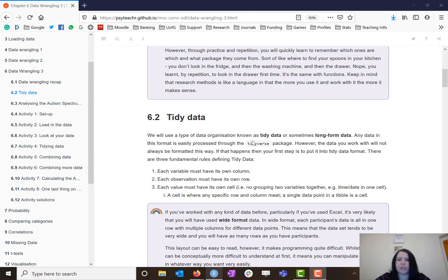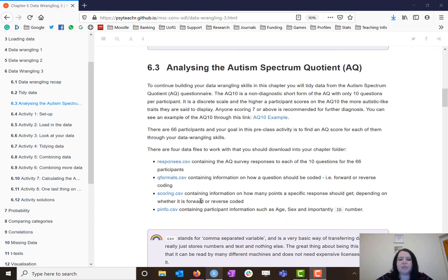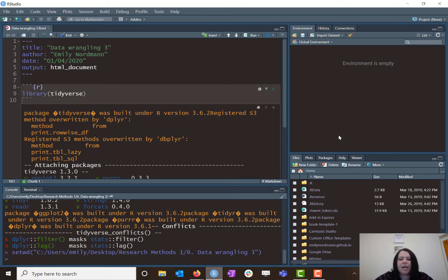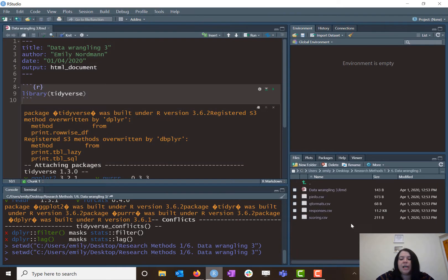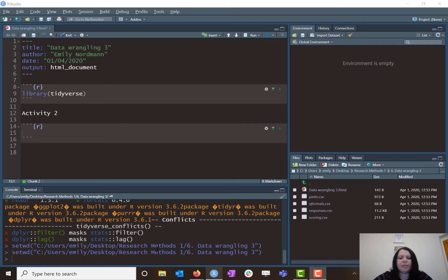To tidy things up, I've already downloaded the data as normal. There are four data files that you need to download: responses.csv, qformat, scoring, and pinfo — and I already have those all in my chapter folder. The setup is as always: we're going to open R Studio, set our working directory, and load in the packages we need. I've already set my working directory to my chapter 6 data wrangling folder, and the data files are loaded in. I've also loaded the tidyverse. Hopefully the activity setup stage is becoming a little more fluent for you all now.